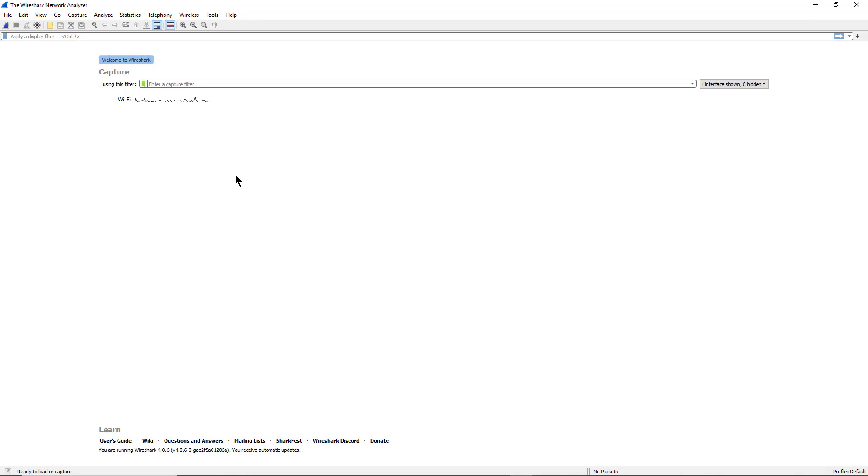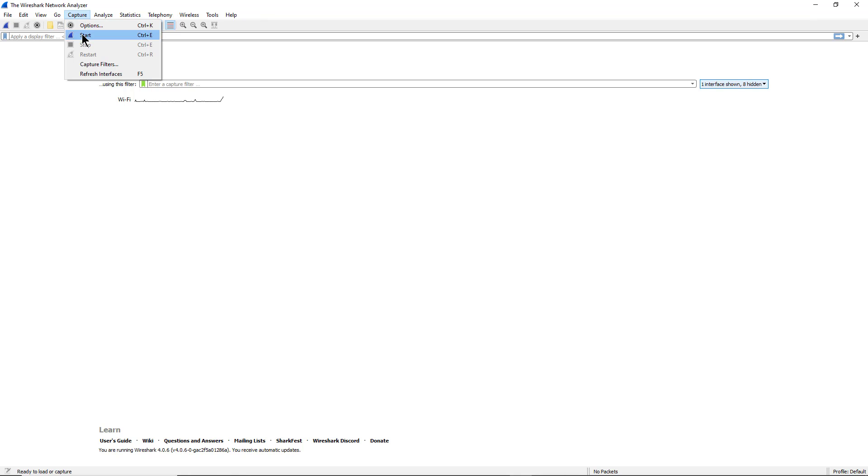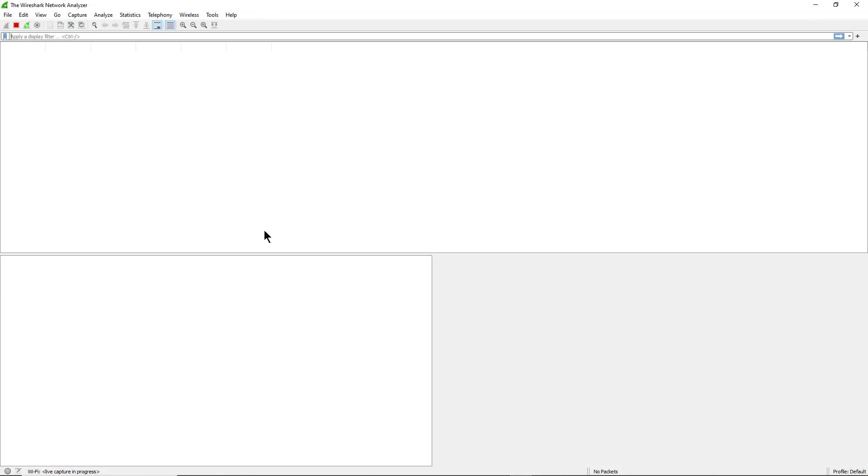Wireshark is a free packet capture program you can get at wireshark.org. Once you download and install it, you'll see this dashboard when you open it up. Go to the wireless network card and pick that, which I've done here, then go up to Capture and choose Start.